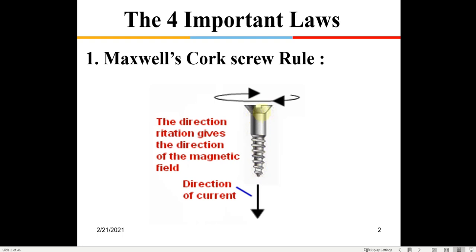We all know how to tighten a screw. If we move it clockwise, the screw advances downward. The same philosophy can be used to define the direction of a magnetic field. If we place a current-carrying conductor vertically and current flows from top to bottom, it will create a clockwise magnetic field. This is what the corkscrew rule gives — the direction of the magnetic field when current flows through a conductor.